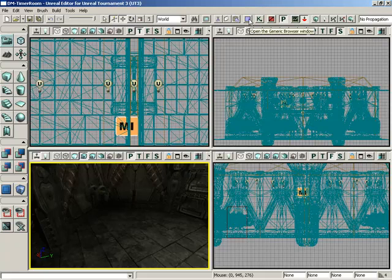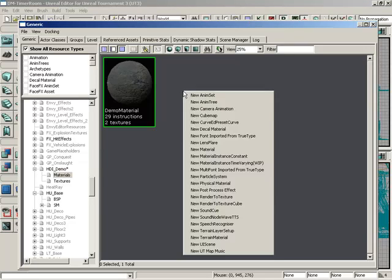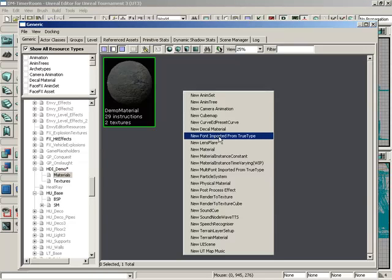I'll start off by opening the generic browser up here in my toolbar. I'm going to right-click here inside the generic browser and choose new font imported from TrueType.